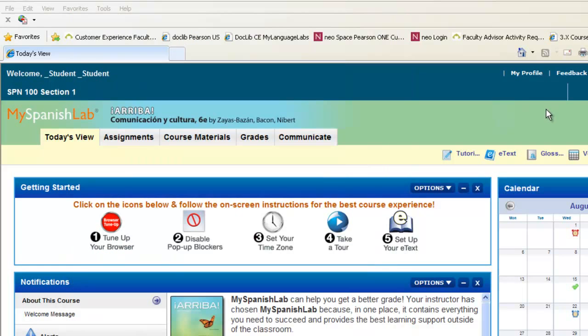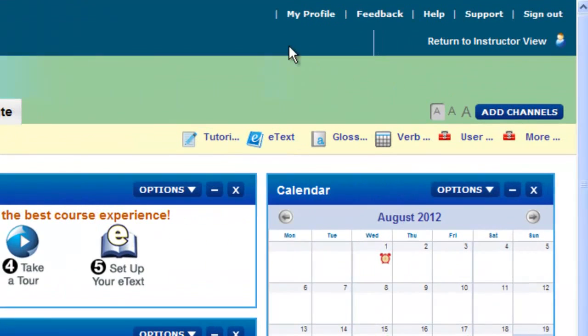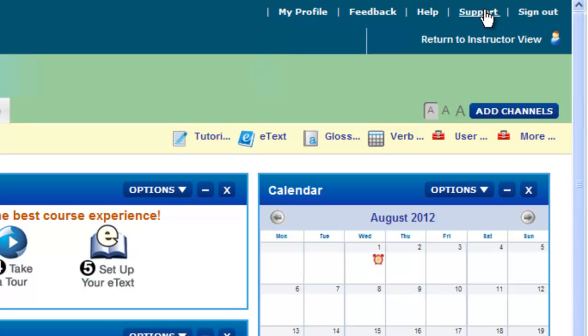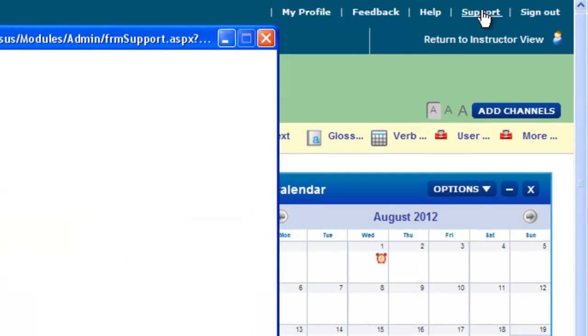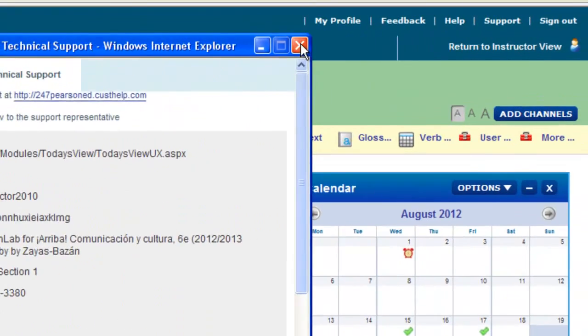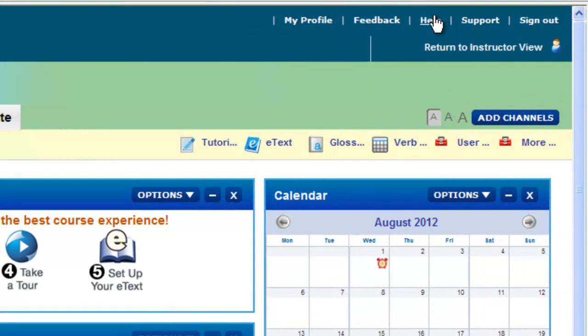Also, lastly, don't forget everywhere inside your course, you have a menu option over in the right-hand side. You can always sign out. Support will take you directly to tech support. Help is another resource to learn about how to use the My Language Lab system.